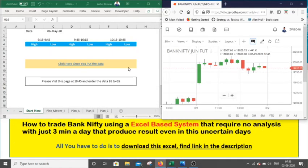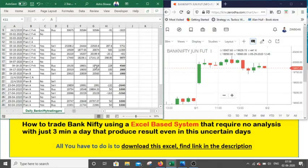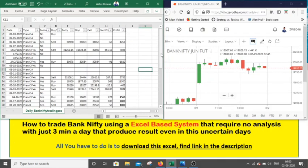Hi friend, good evening. Today I will discuss how to trade Bank Nifty using this Excel sheet. One thing is very important: we should have a trading strategy that we can use without much thought. This strategy is based on a complete Excel system. At 10:45, you have to enter the high and low of three candles — the first, second, and third 30-minute candle. I will show you the last trade and also describe the track sheet of this Excel-based trading system's performance.